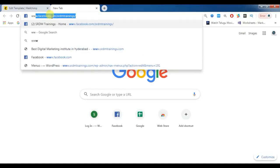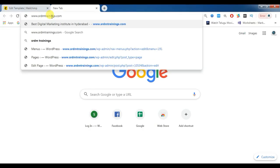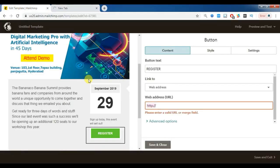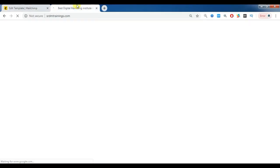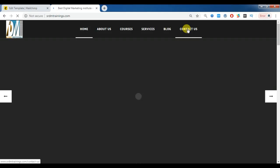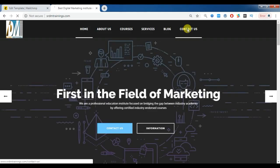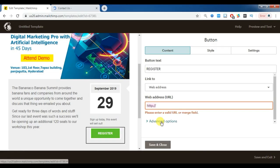I am giving the URL of the contact us page and saving. If you have your predefined content ready, you can edit and replace the content within a short time. You can also add your social media links — for example, Facebook at facebook.com/SRDMTrainings and Twitter at twitter.com/SRDMTrainings — and your website address in the template.